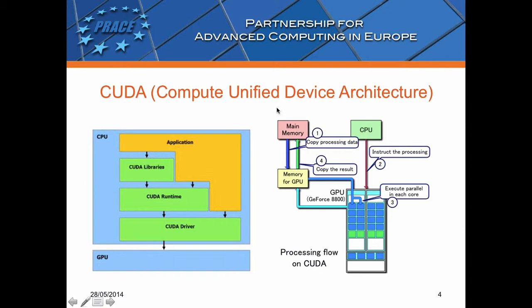At first, the data will be copied from main memory to GPU memory. After this, CPU instructs the process to GPU. After this, the GPU executes parallel in each core. And last, the data will be copied from GPU memory to the main memory.